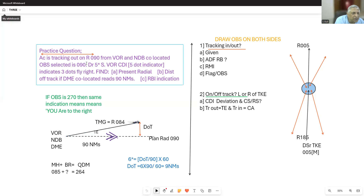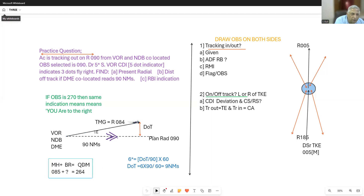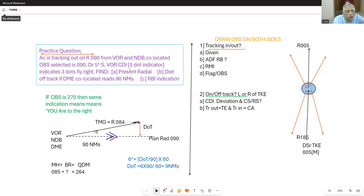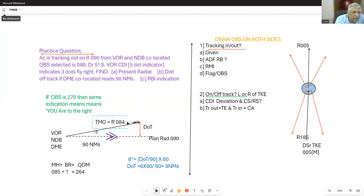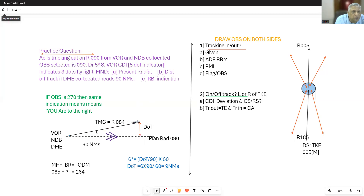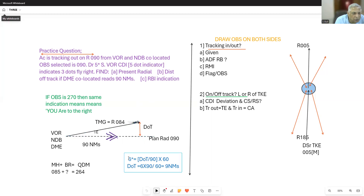A drift is also given, which I will use for my ADF. Present radial is 084; present QDM is 264. Distance off track: track error 6 degrees equals distance off track divided by 90, multiplied by 60 — giving 9 nautical miles. The answer is 9 nautical miles off track.